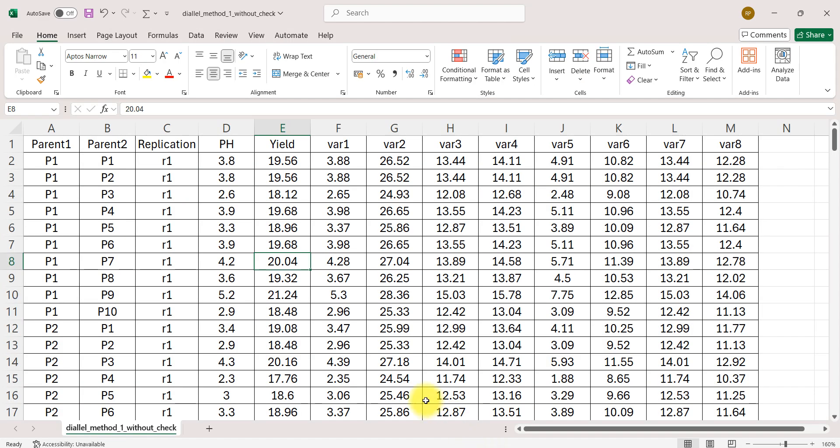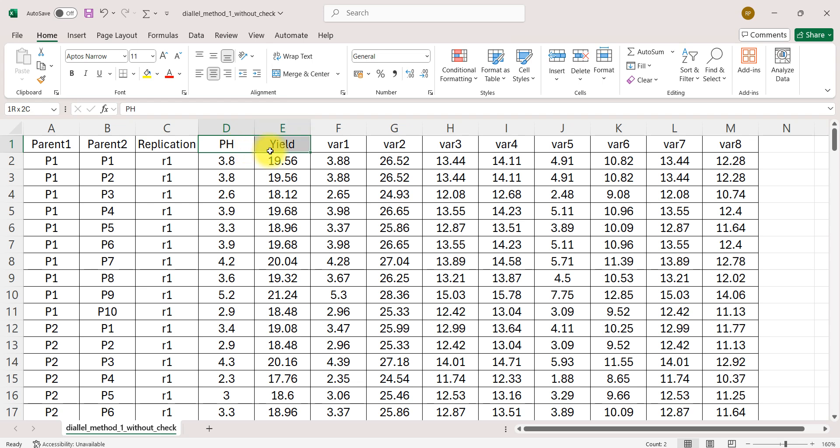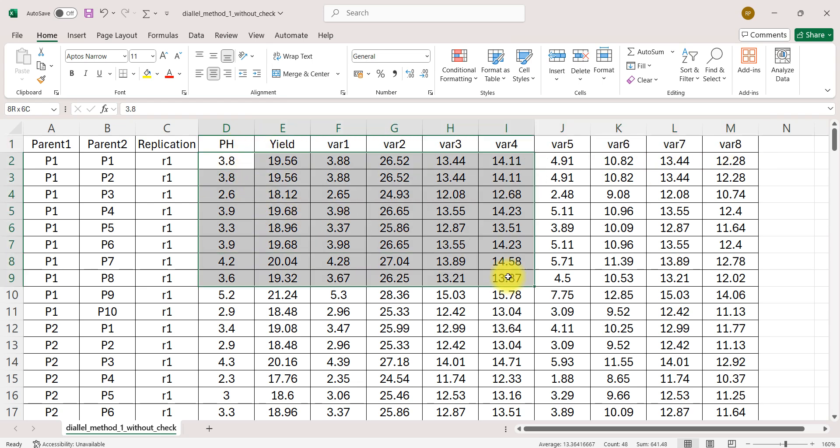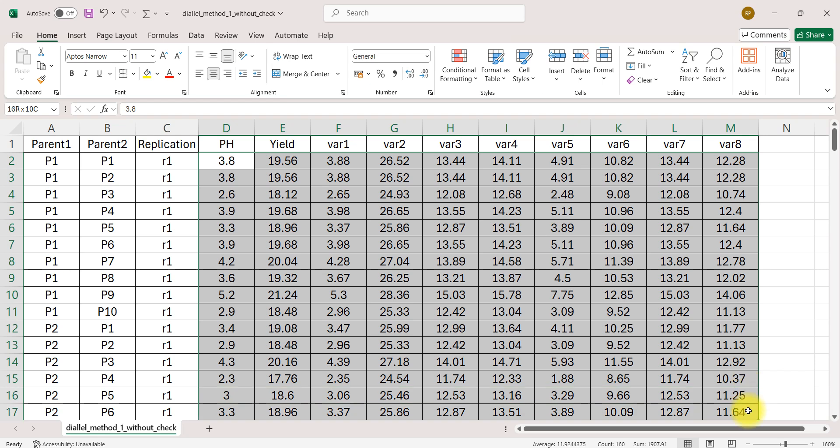Let's jump to the data arrangement part. First I have parent 1, that is our female, then parent 2 male, then replication, and these are my 10 traits and these are the values corresponding to my 10 traits. The file is given in the description box you can check it out later.